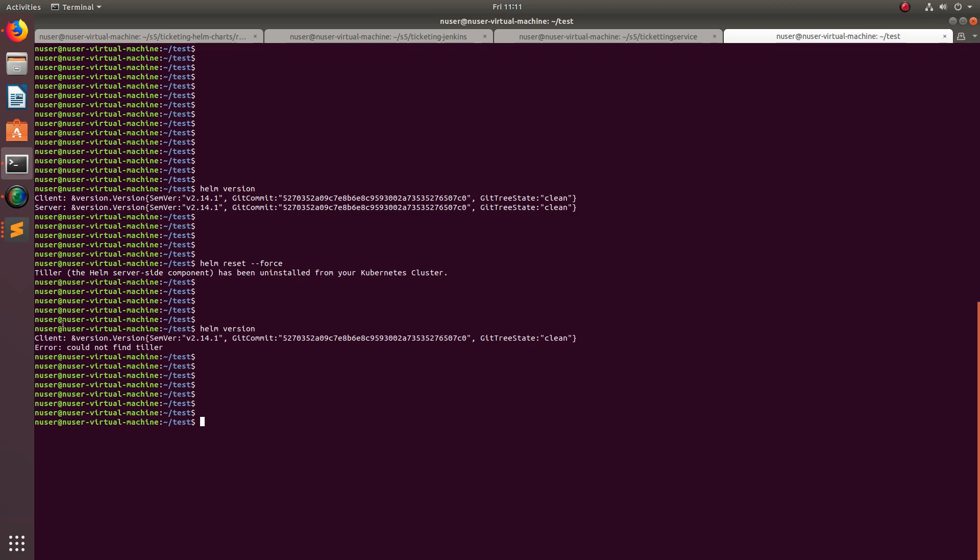After that, if you run helm version, you can see it's not showing the server side of Helm, that is Tiller. Next, I am going to recreate Tiller.